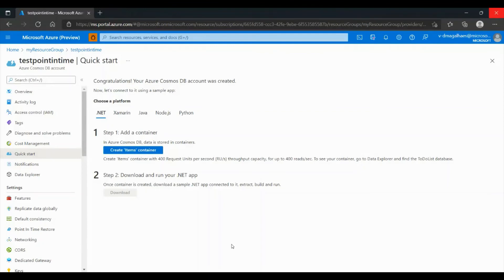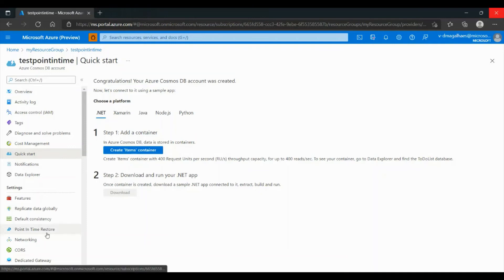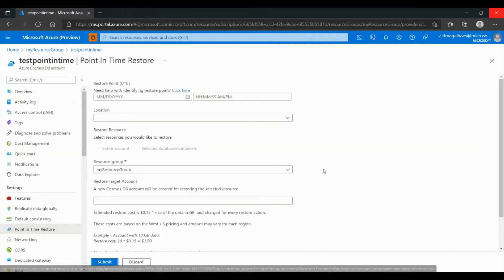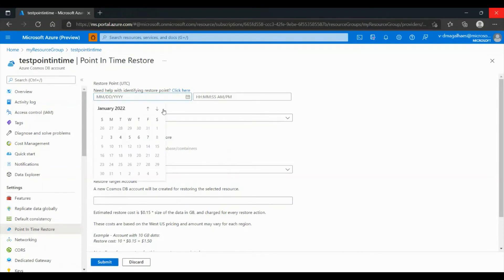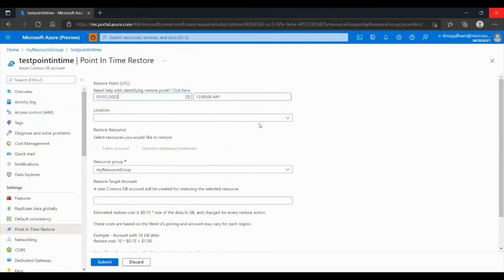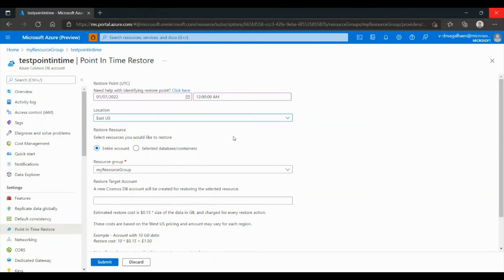In this example, we are going to show how to restore a Cosmos DB account. We go to Point-in-Time Restore, choose a restore point — in our case, a random date — then choose a location, in our case East US. You can choose the entire account, a database, or a container. In our case, we are going to choose the entire account.